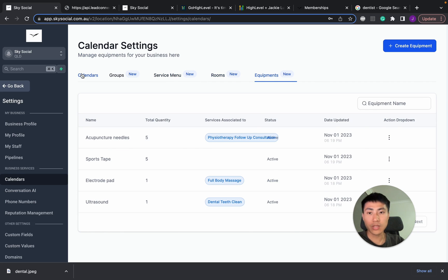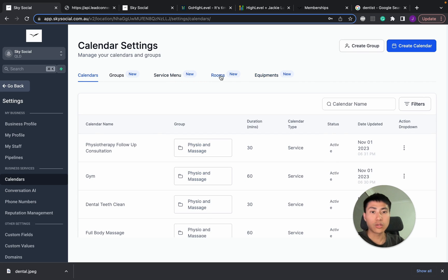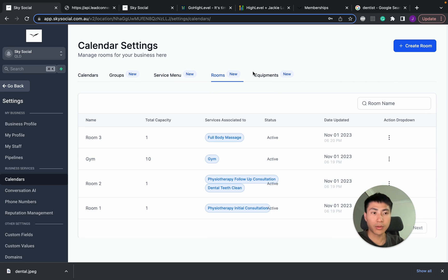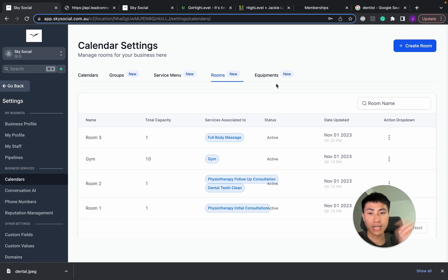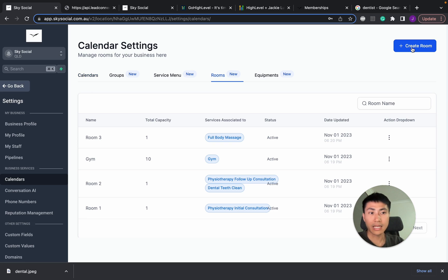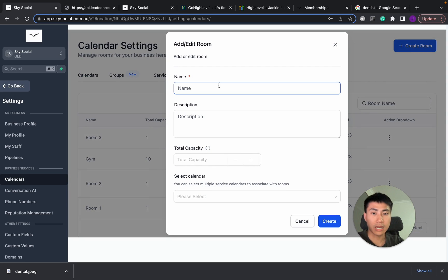And before you do your calendars, you should already put and create your rooms and equipments. So that when you create your calendars, you can directly select them, as I have done before. And how you do that? Super easy. Just go create room.